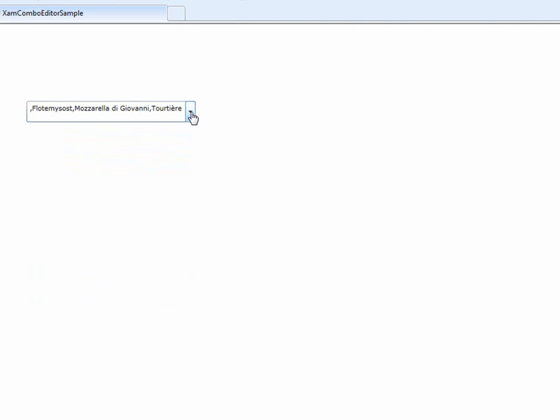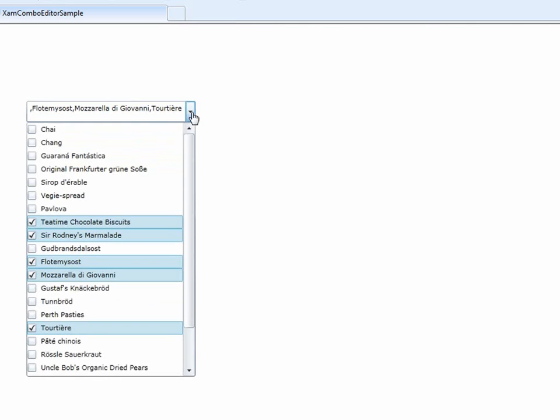The last thing I want to cover today is how to actually customize this view. You'll notice that you have the product names that are being displayed. What if you want to display additional information? How would you do that?